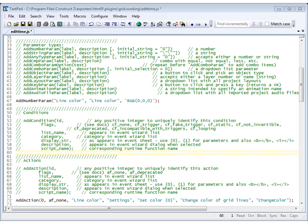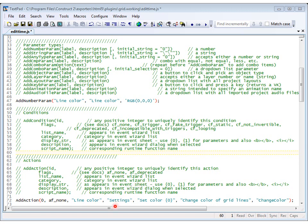And then we need to add a corresponding action. So, we set the parameters for add action here, with an ID, 0, seeing it's our first one, flags, no particular flags, a list name that appears in the event wizard list, line color again, and a category that appears in the event wizard categories. And we'll make a new category called settings for our grid plugin.